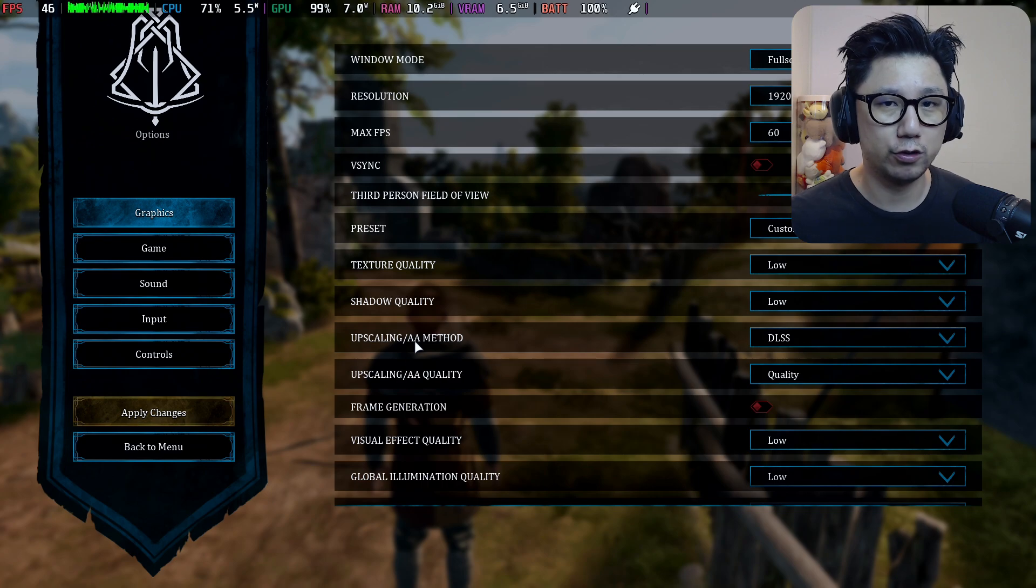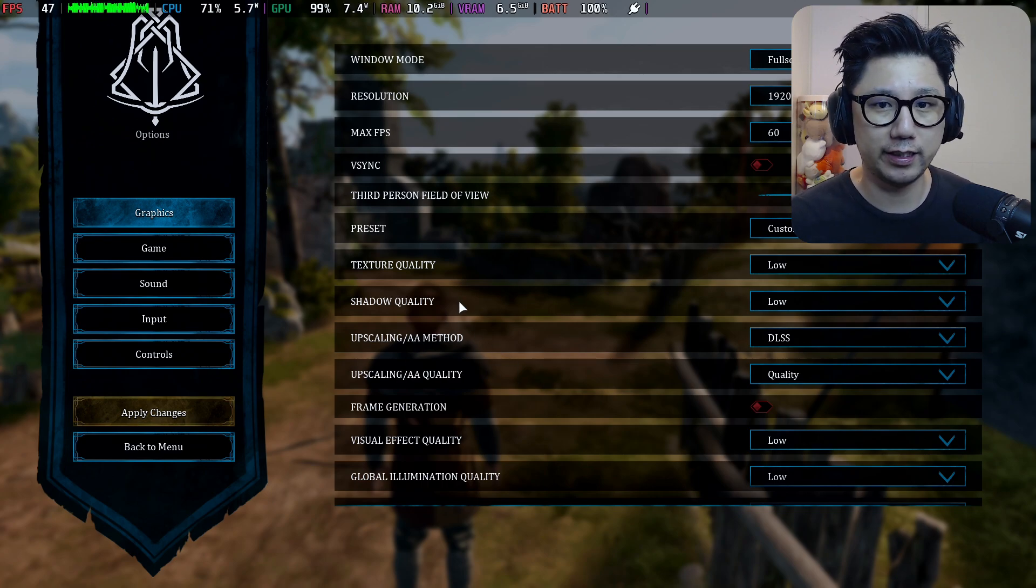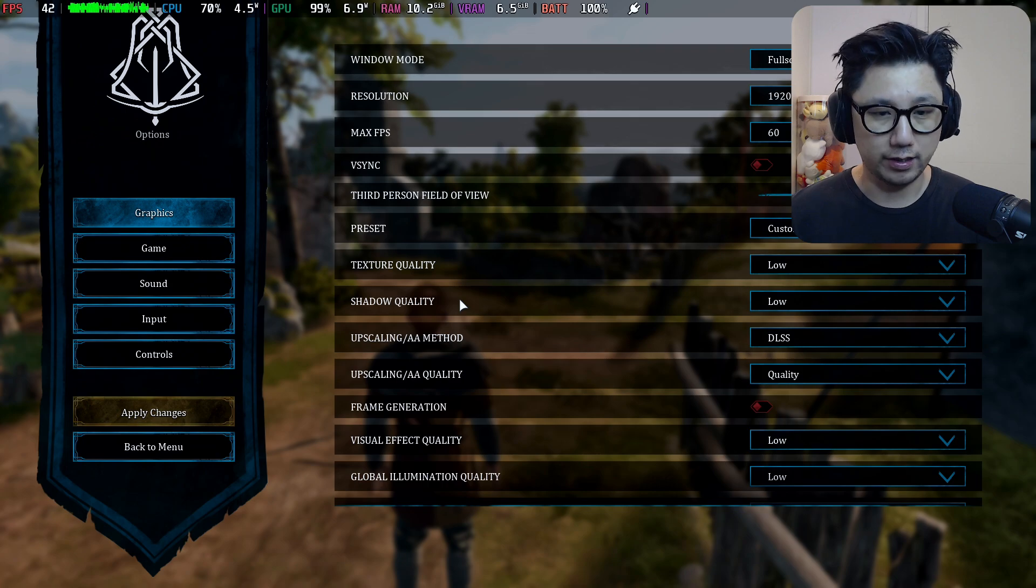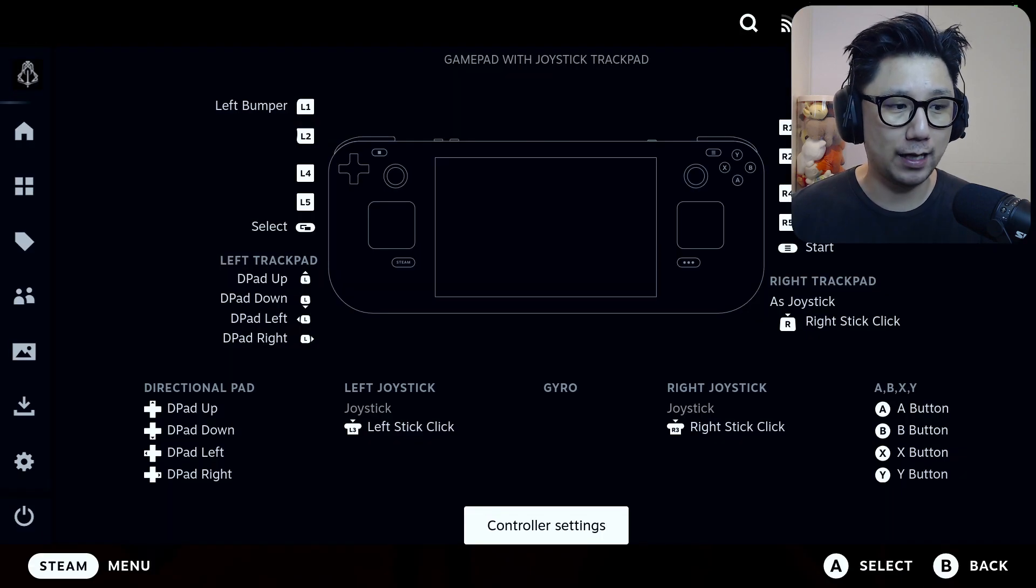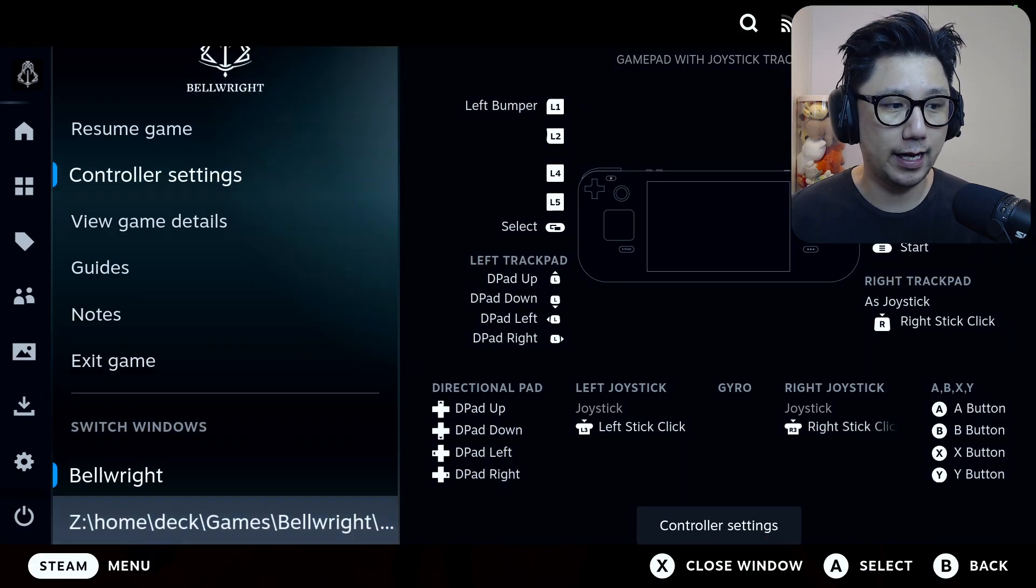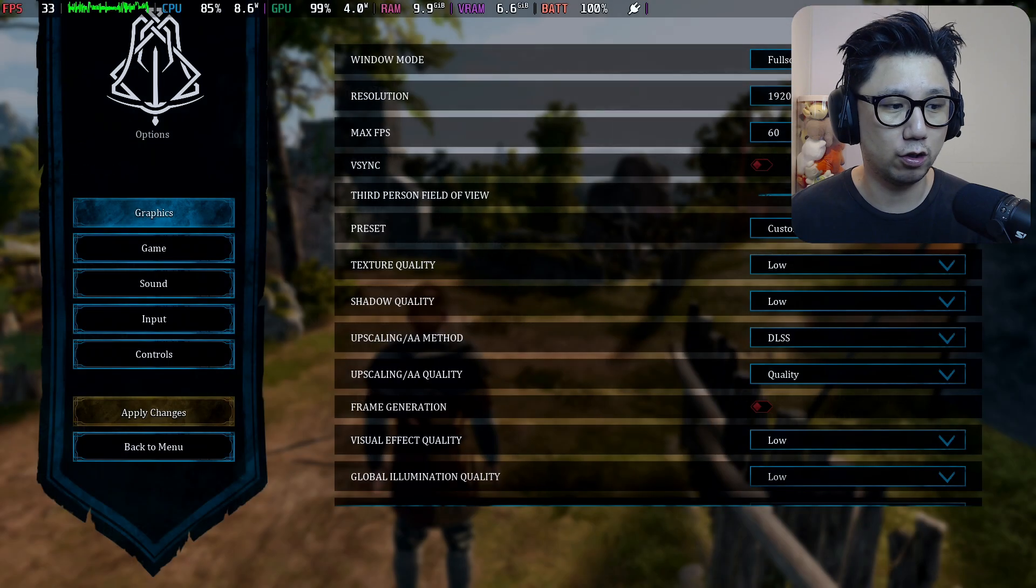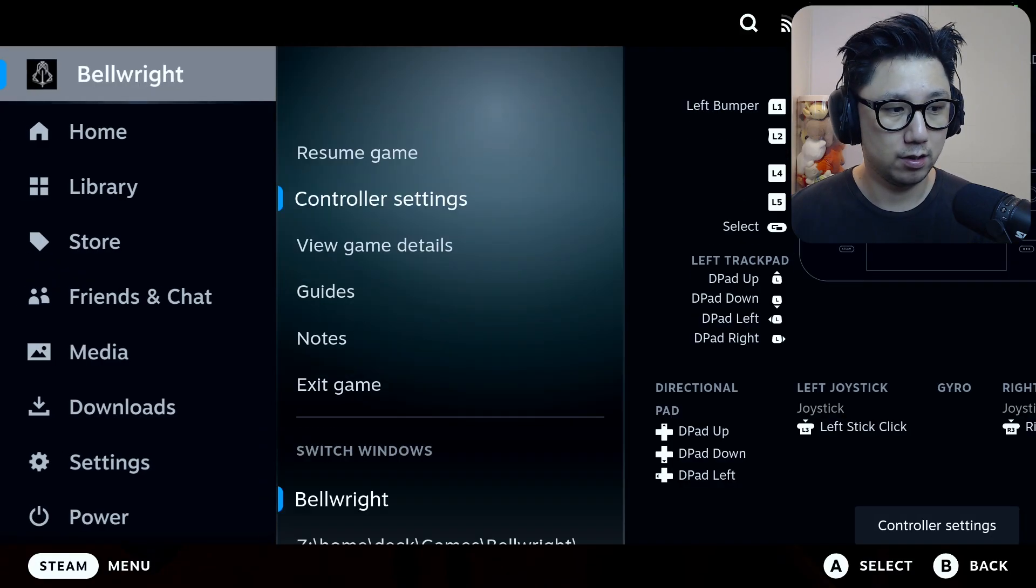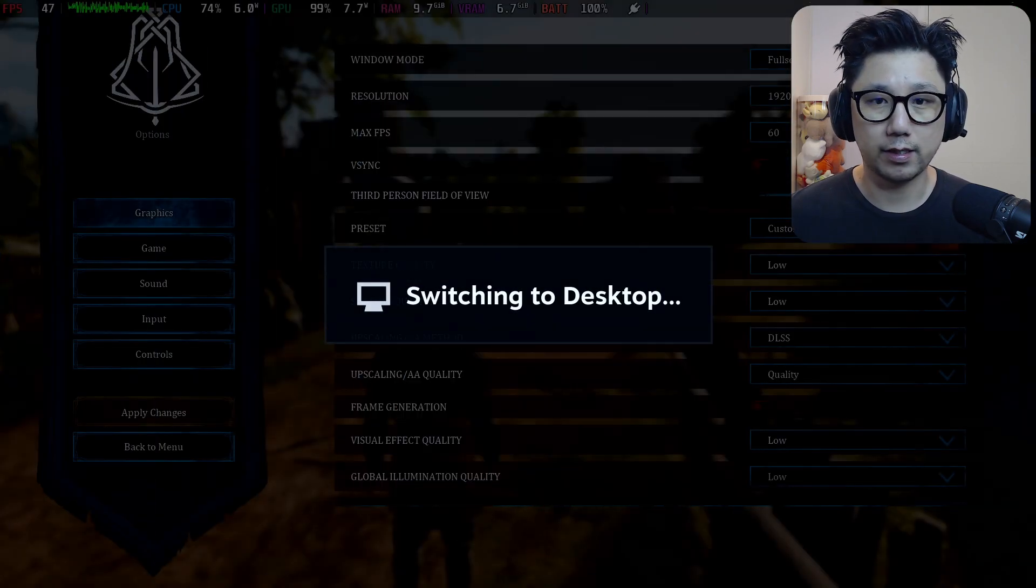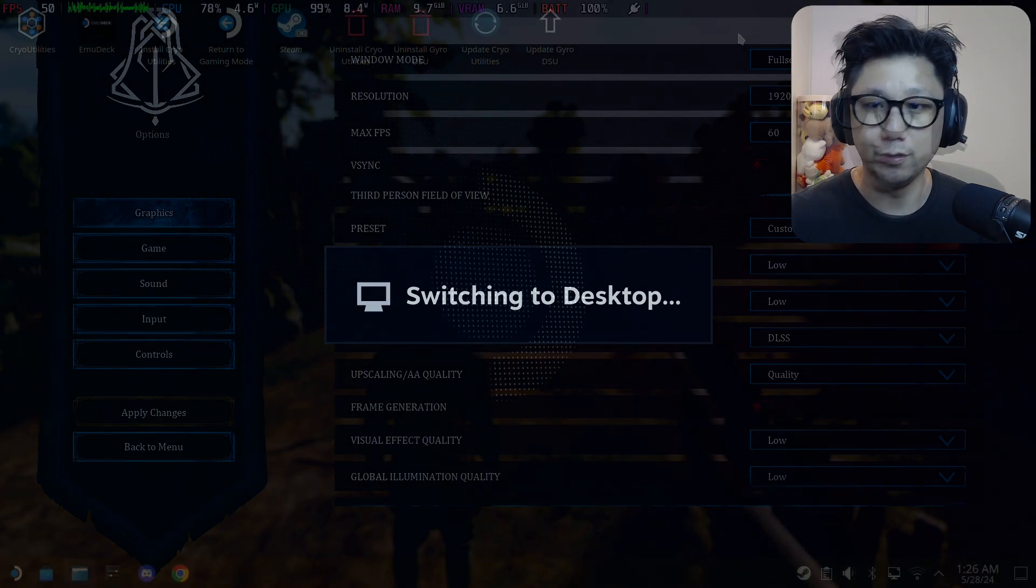You should keep frame generation on if you're toggling on this mod because you do get ghosting and UI flickering if you don't have it on. All right, anyway, let's go back to my desktop mode and I'll show you how to install this mod.